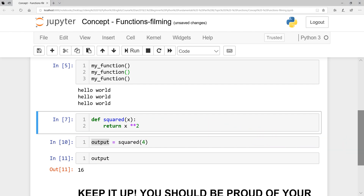What I want you to do is please go ahead and pause the video. I want you to define a function that simply takes a number and multiplies it by 10. Call it whatever — call it 'multiply', for example — and test that function with three values: let's say 10, 20, and 30. The objective of the function is to take a number and multiply it by 10. Pause the video and I'll see you after the challenge.